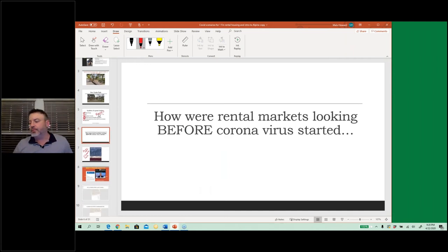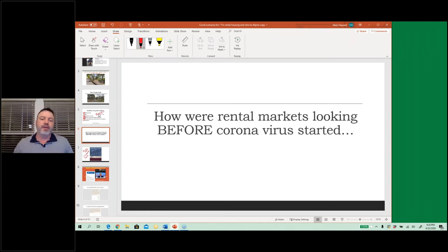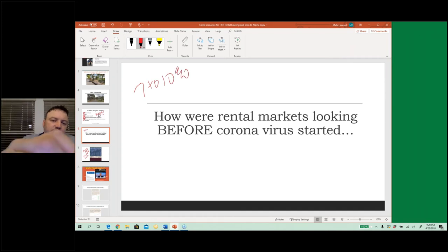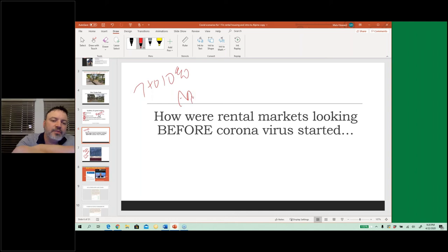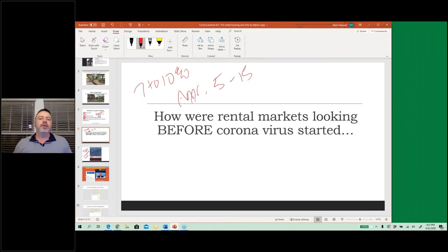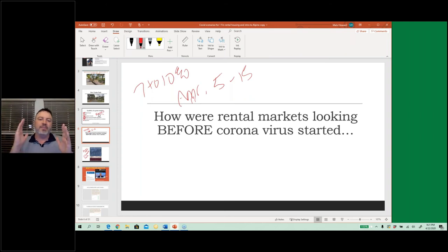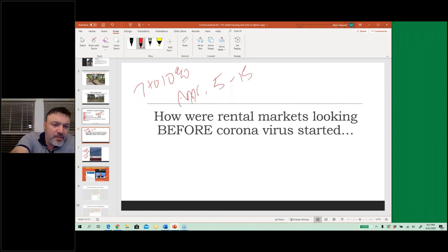Before corona, our markets were chugging along. Our investors were seeing around a 7 to 10 percent return from a cap rate perspective, plus appreciation of between 5 and 15 percent — a lot of my Charlotte market went up 15 percent. If you have an overall 15 to 20 percent return every year, how quickly does your money grow? That's what you need to think about. We deal with a lot of passive investors using 401Ks, QRPs, IRAs, and self-directed accounts to purchase homes with us.